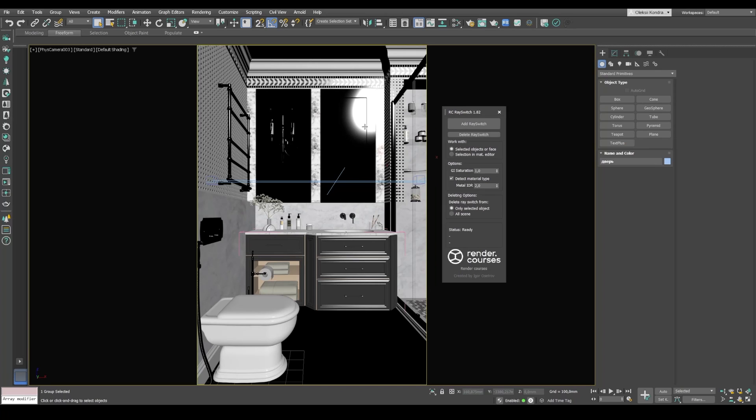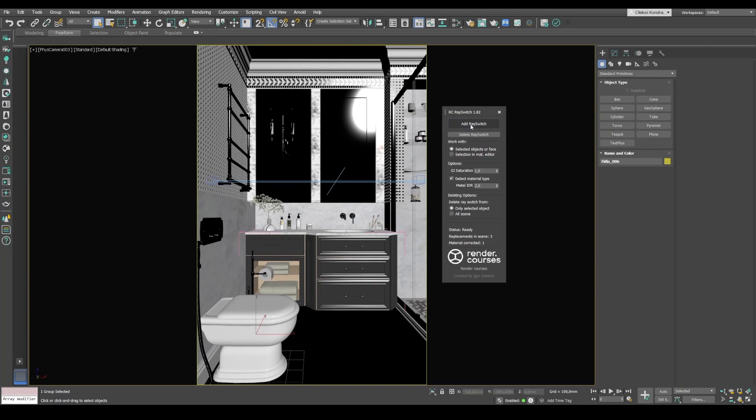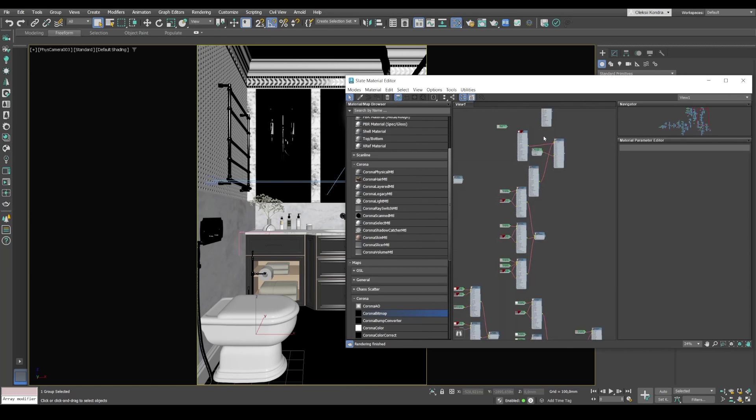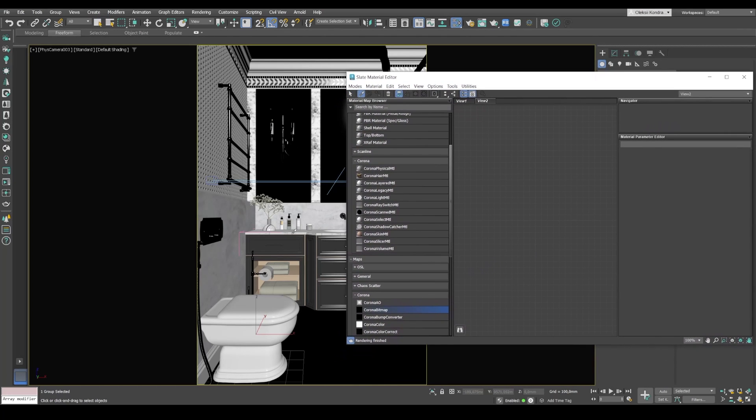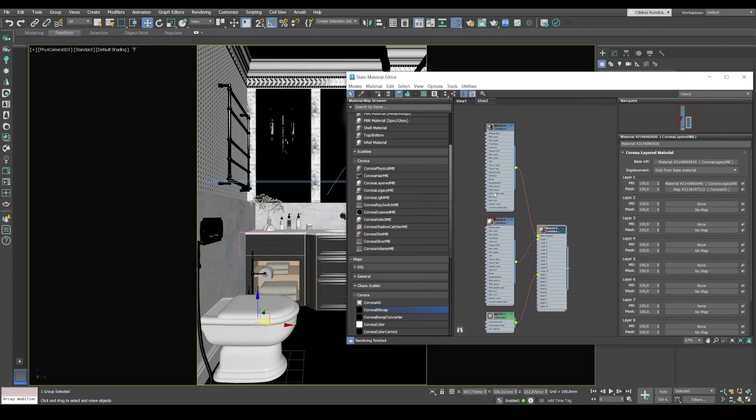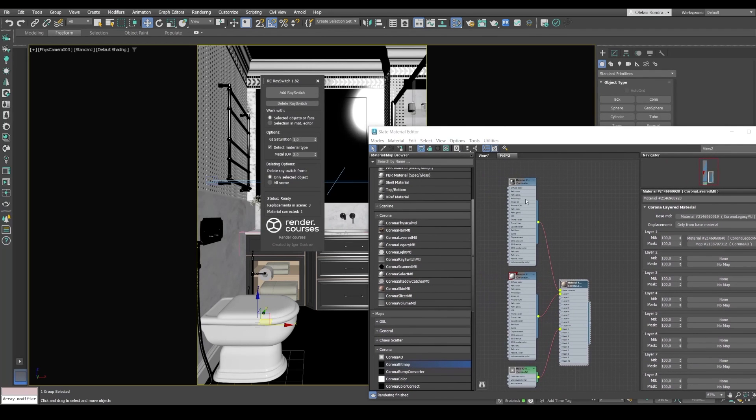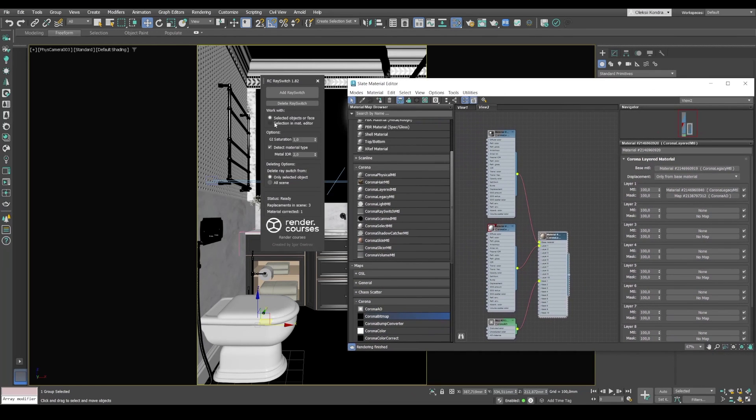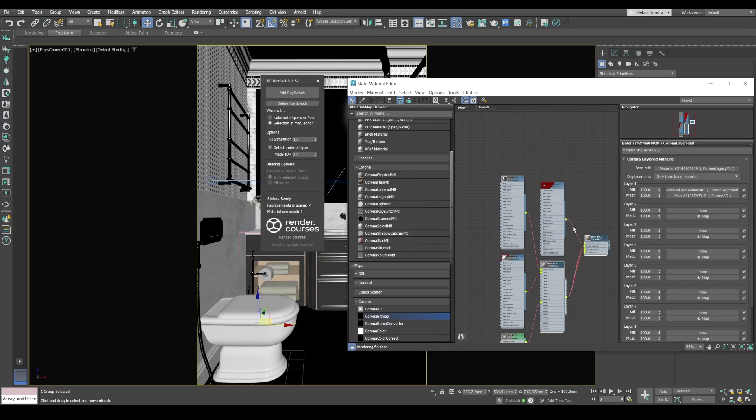The script allows you to convert material to ray switch with one click. And we can also convert either selected object or all materials on it. Or take the material in the material editor. Select an object. Add ray switch. And there you go. All right. Let's see. So I'll create a new tab in the material editor. And for example. We take the material off the table. So this is what it looks like. It's a multi-layered material. And I'll be working in the material editor. So I switch to selection. And we click add ray switch. And automatically all the materials have joined. No need to do anything else.